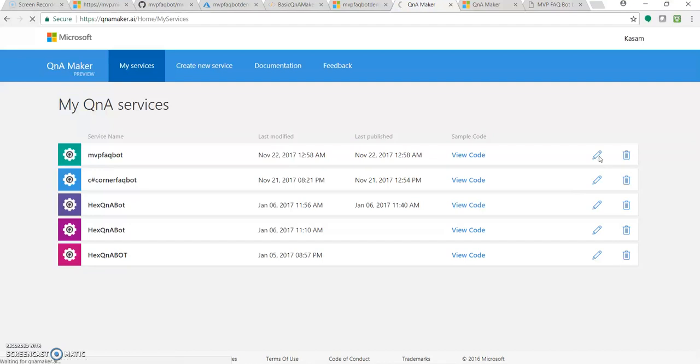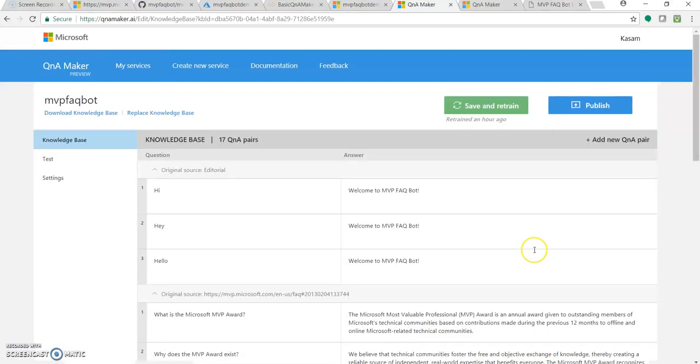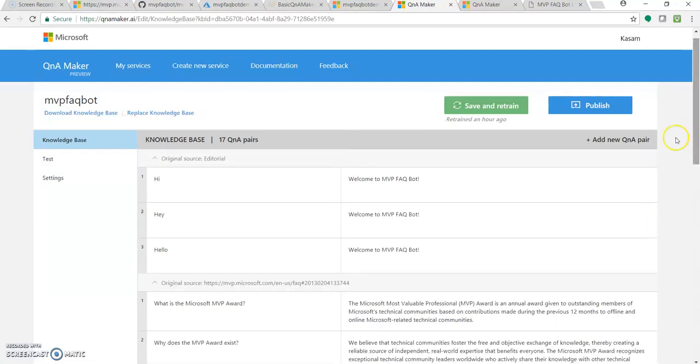So as you can see, you are back on the page where you build up your database or knowledge base. So for adding or editing things, you can do it from here. You can add some new questions from here, but along with that, go to Settings.